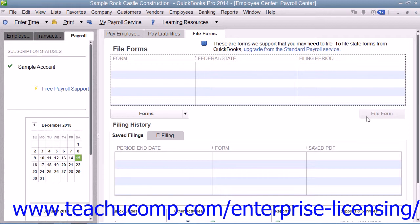Depending upon which form you selected, a specific wizard for that form will then launch to pose questions and show you information QuickBooks has collected, just like the Easy Step interview does. Use the wizard to enter or verify information that QuickBooks has collected, and answer all of the questions on each screen until you are finished creating that form.